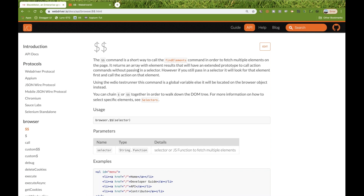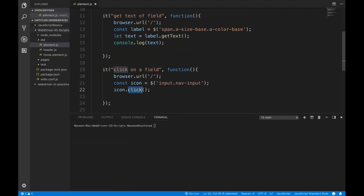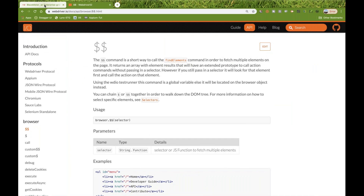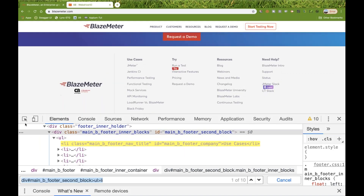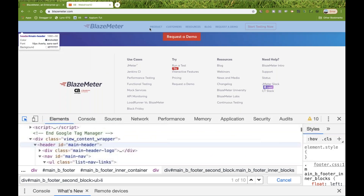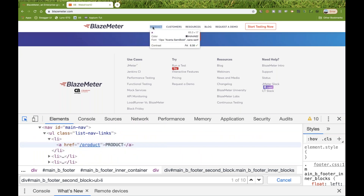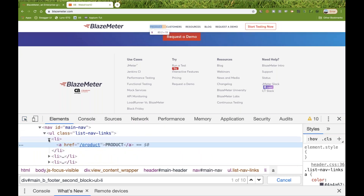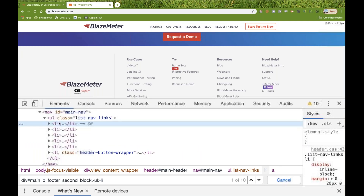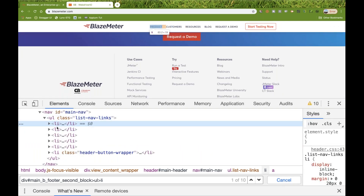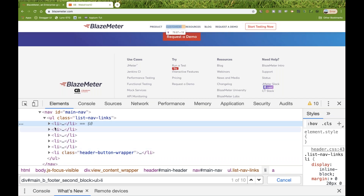I'll show you how to use it. Let's pick this blazemeter.com application. If you inspect these elements and look at the products, you can see that the products are coming under a ul tag. Under this particular ul there are a number of li's available — li1, li2, li3, li4, li5, and so on.